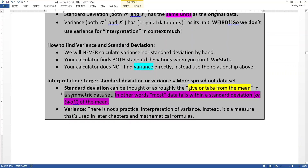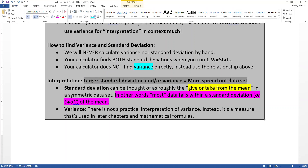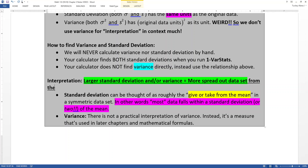And this is key: if your standard deviation and variance are measures of spread, measures of how spread out your data set is, then the larger your standard deviation and/or variance, the more spread out your data set is. Spread is how much of your data falls close to your mean or far away from your mean, because these are measures of spread from the mean.